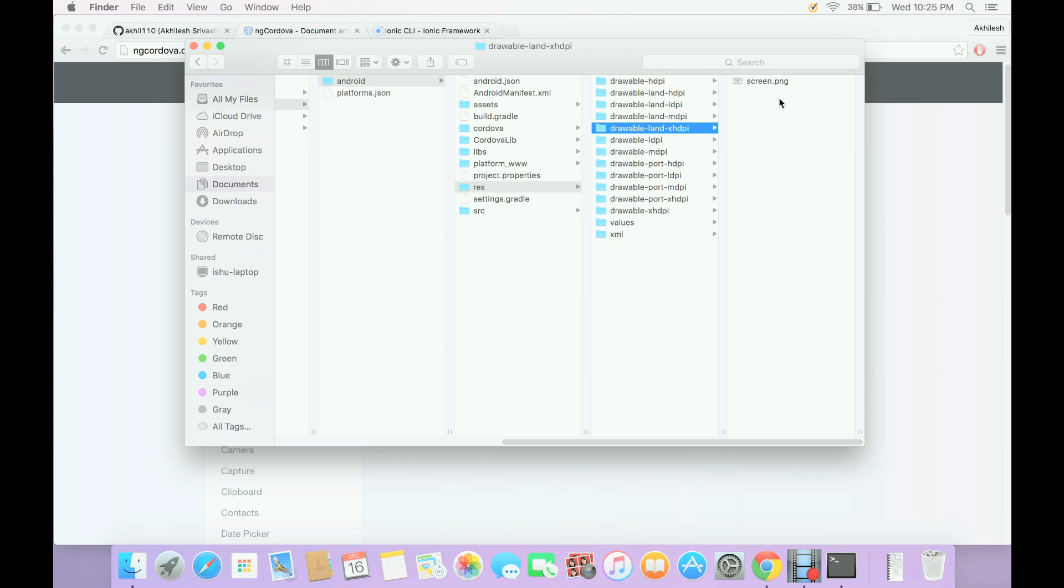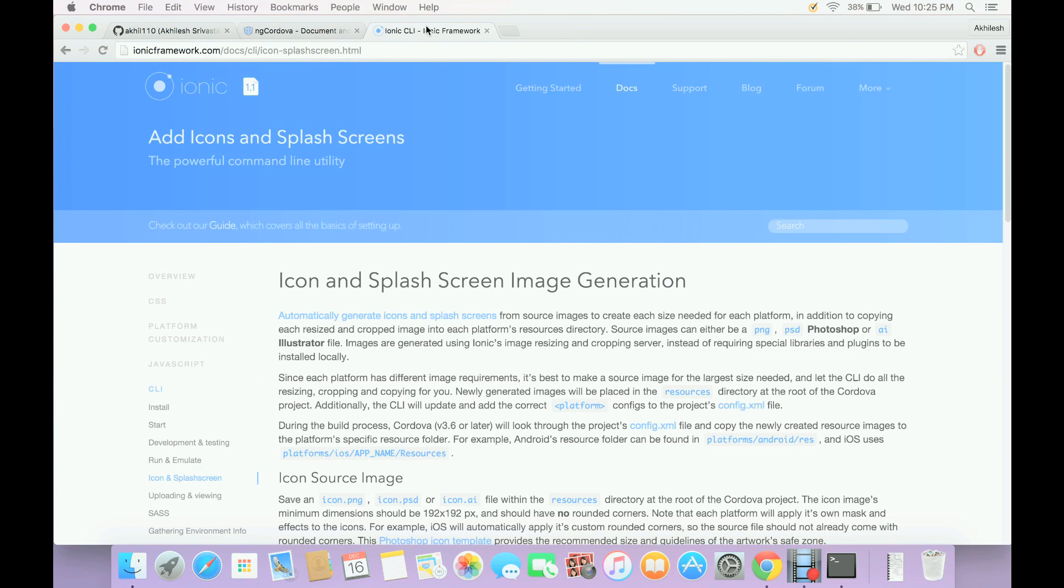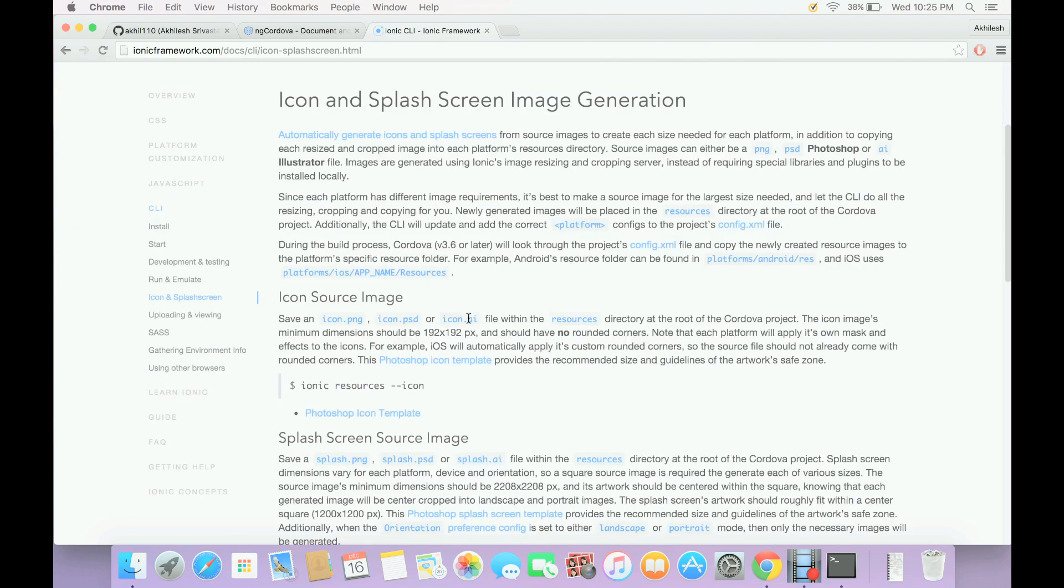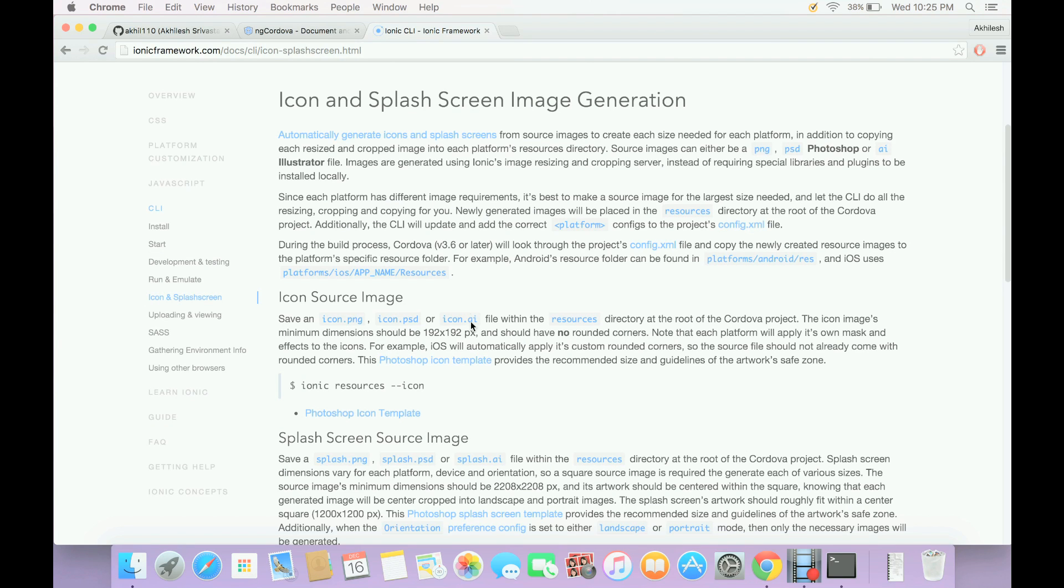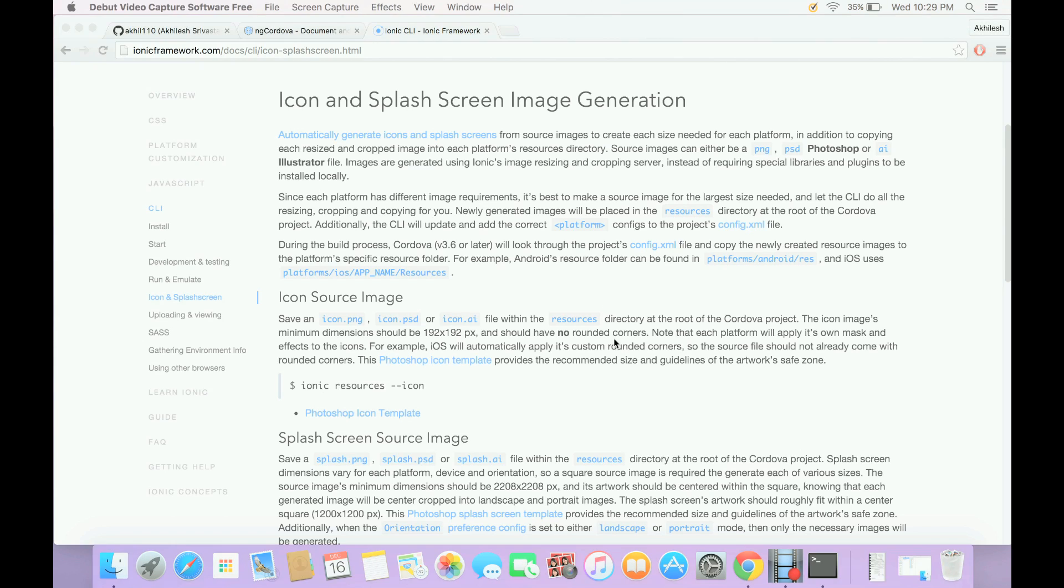However, Ionic also provides the same. If you go to their website, here you can see in this article you can read how you can create your own splash screens and icons. I am not going into detail of all this because this is not in the scope of this video, but this is just for your information. If you want, you can explore more.